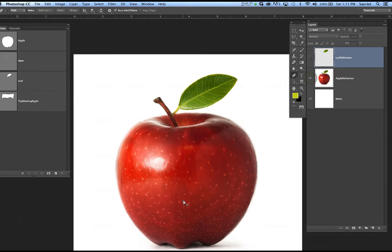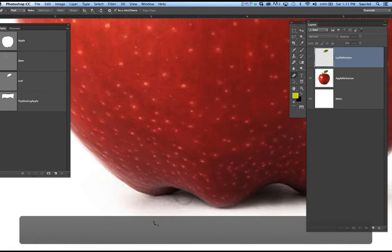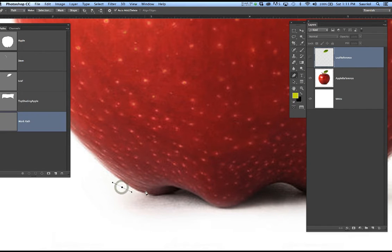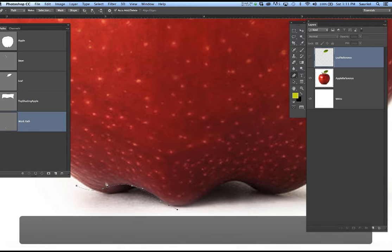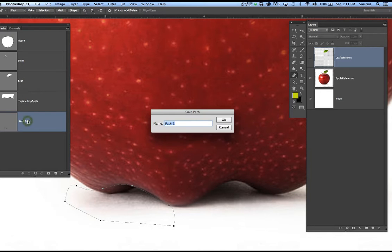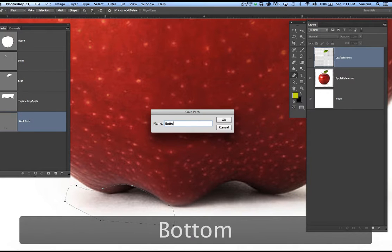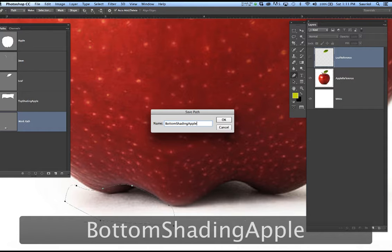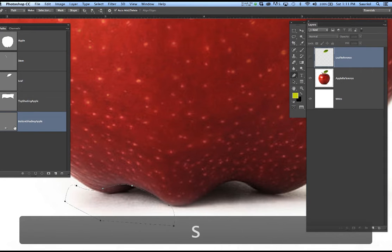I'm just drawing the things I need to draw with. There's another thing I need to draw with right here — watch how I draw a little path. It's making a brand new work path because I want to draw this little darkness down here. I'm just completing my shape. I'll call this 'bottom shading of the apple' and hit Command-S to save.